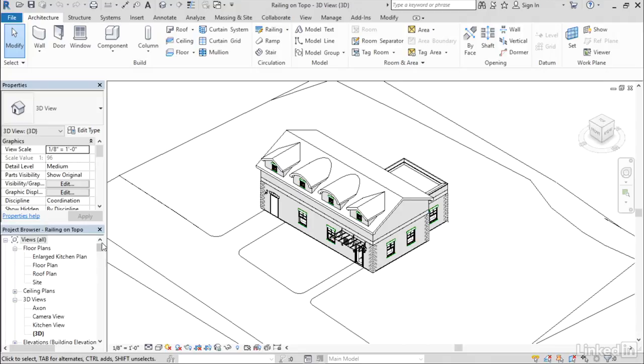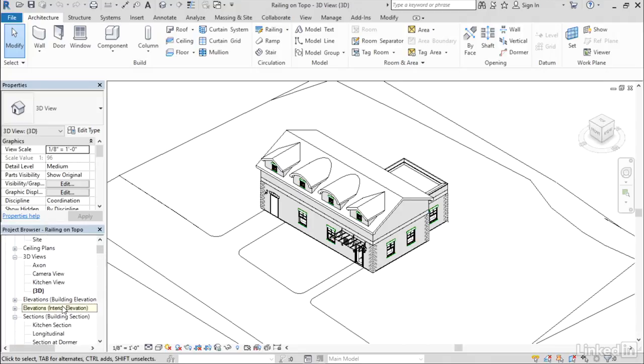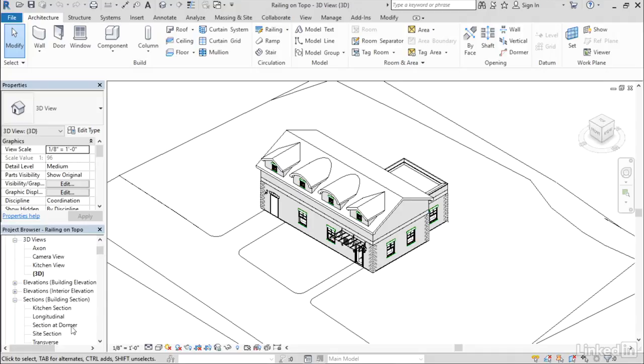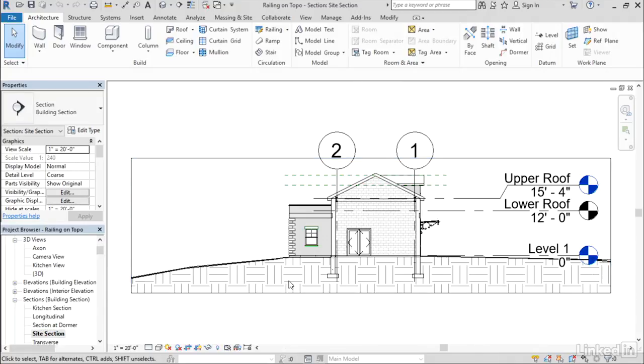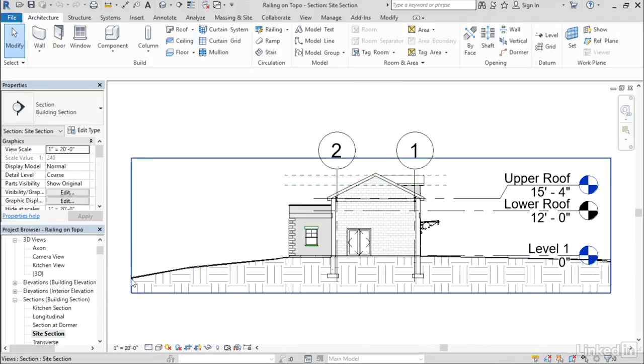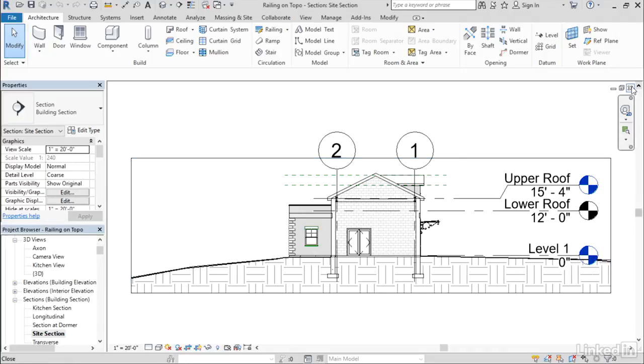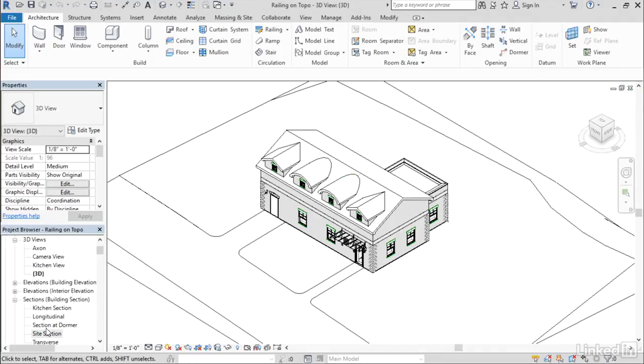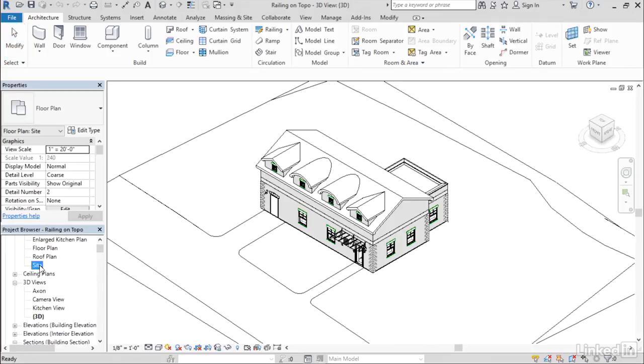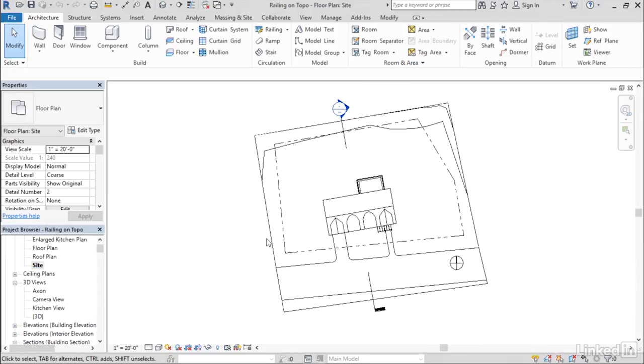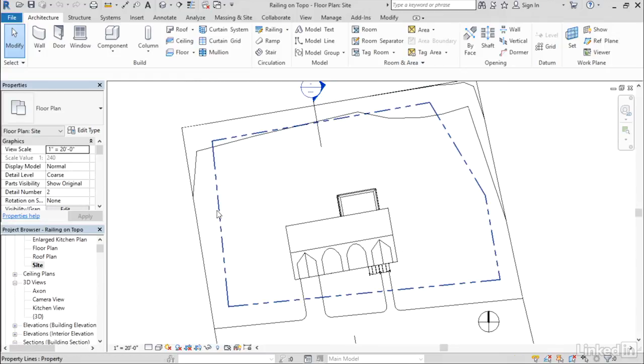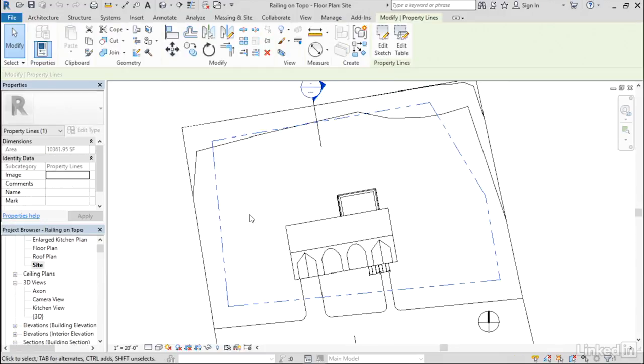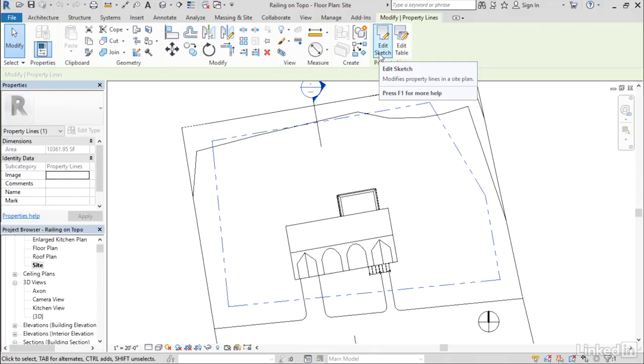I'm going to open up this site section view here, and you can see that the topography is sloping away from the back of the building at a relatively steep slope. Now what I want to do is work in my site plan view, and I've got this property line right here. I'm going to actually use that to help me create the sketch that I want for the railing.